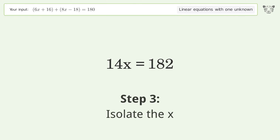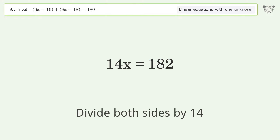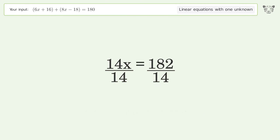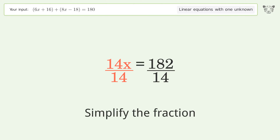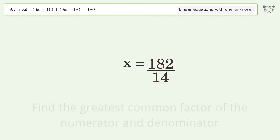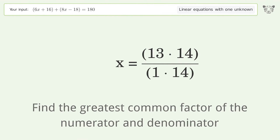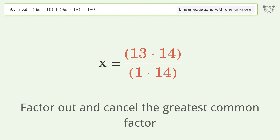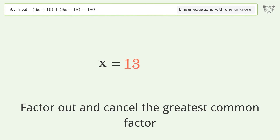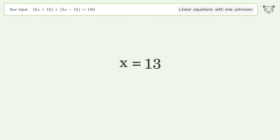Isolate x by dividing both sides by 14. Simplify the fraction by finding the greatest common factor of the numerator and denominator, then factor out and cancel the greatest common factor. And so the final result is x equals 13.